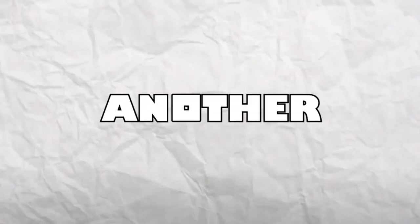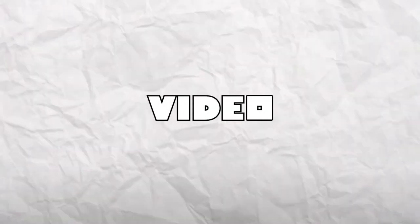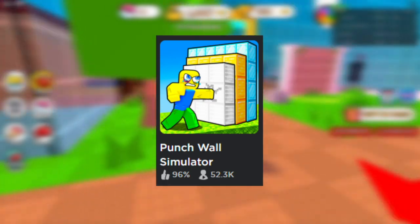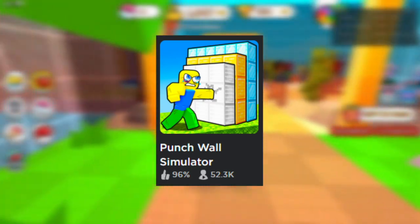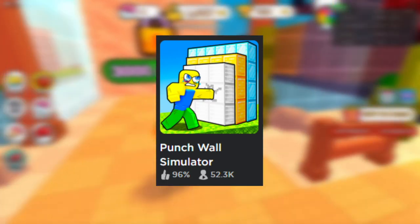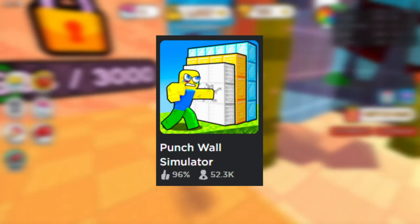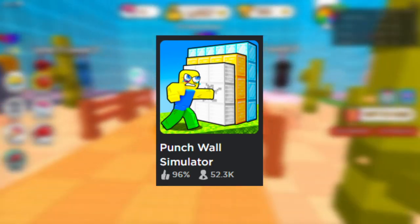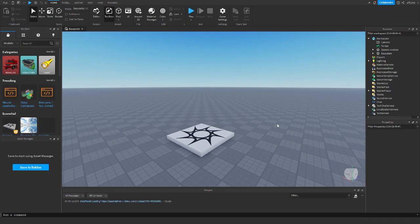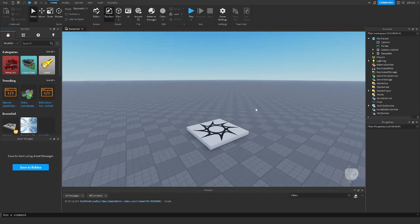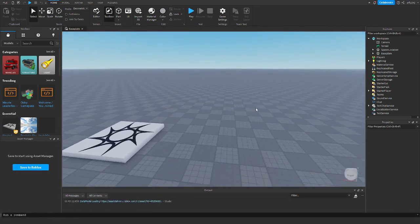Hello everybody and welcome back to another video. Today I'll be showing you how to make Punch Walls Simulator, which is a game that has been growing really fast on Roblox. So I thought, why not make a tutorial on how to make it? The first thing we want to do is make it so you can punch the walls, break through them, and collect wins at the end.